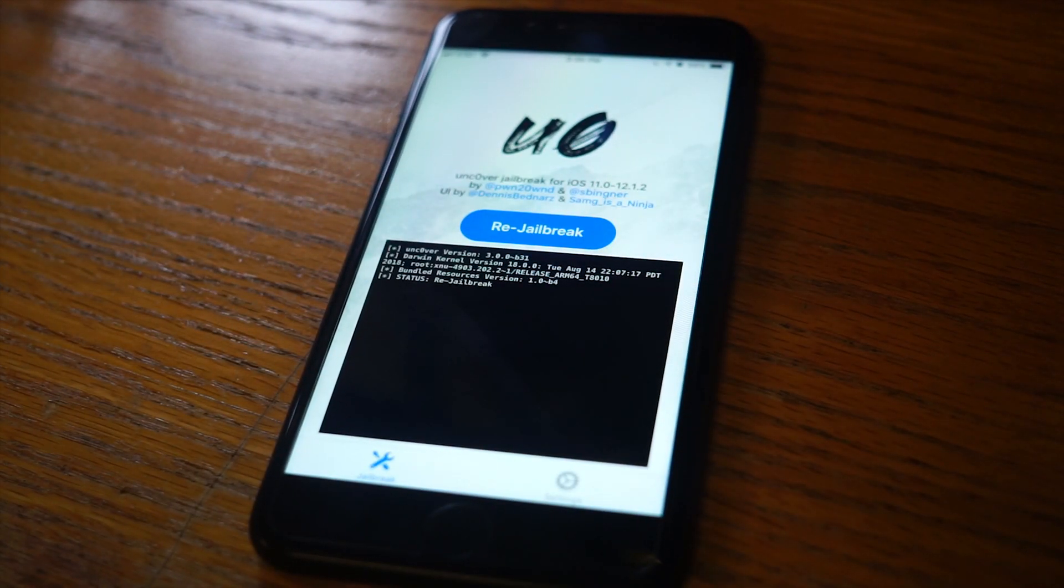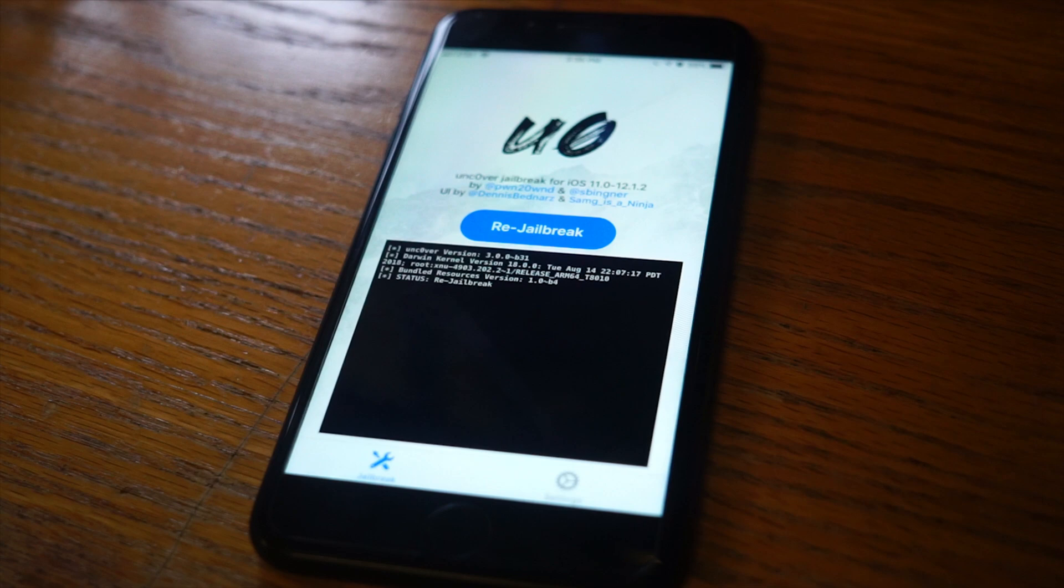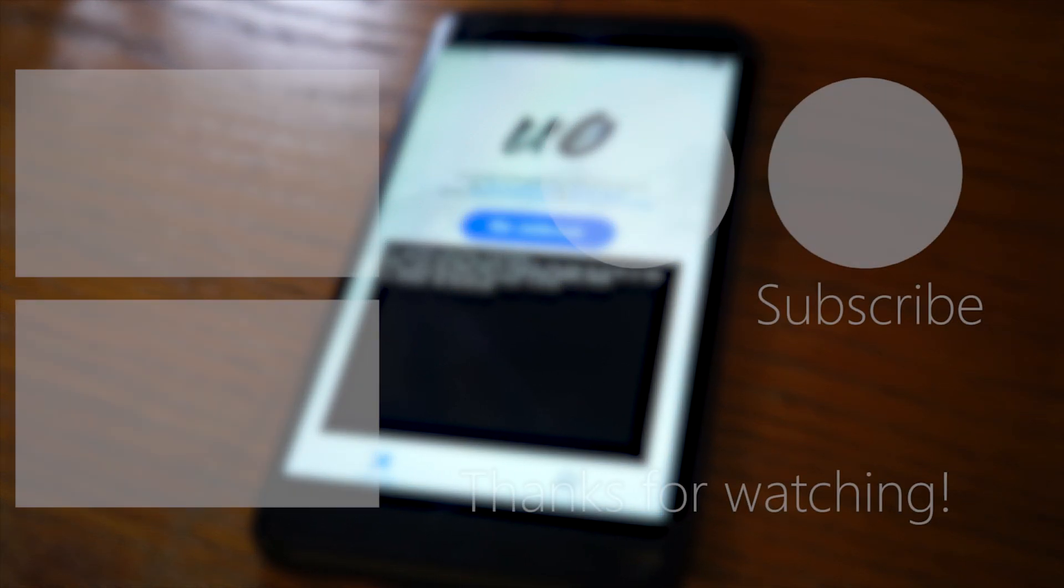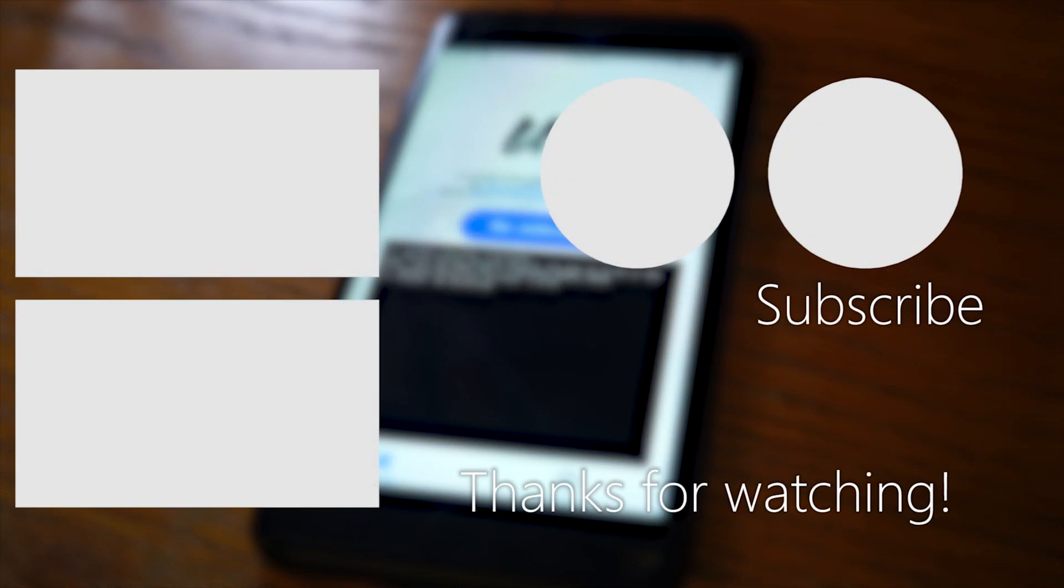If you have any questions, then let me know in the comments and I'll try to help you out. I'll see you guys next time.